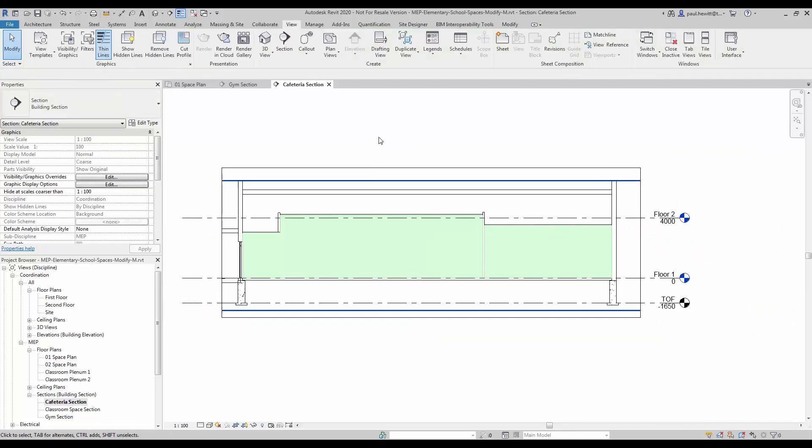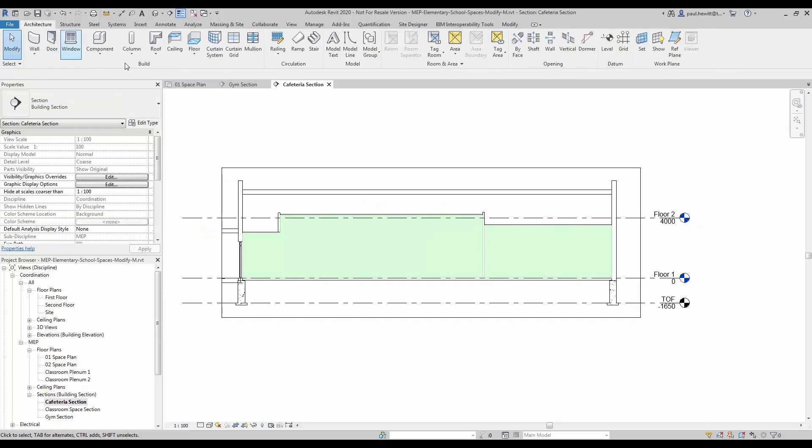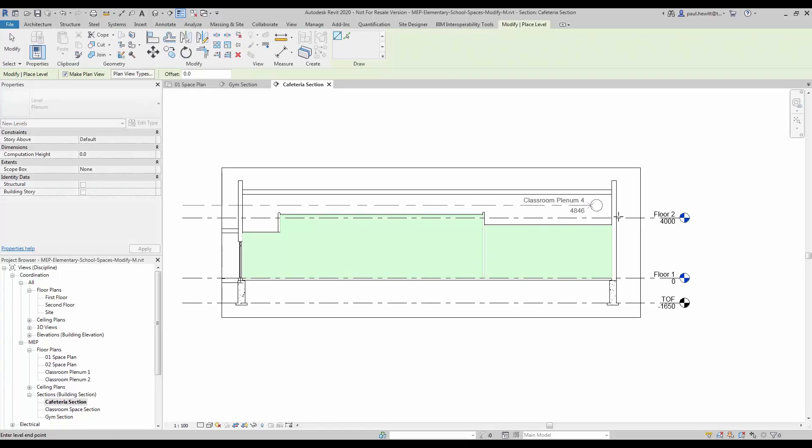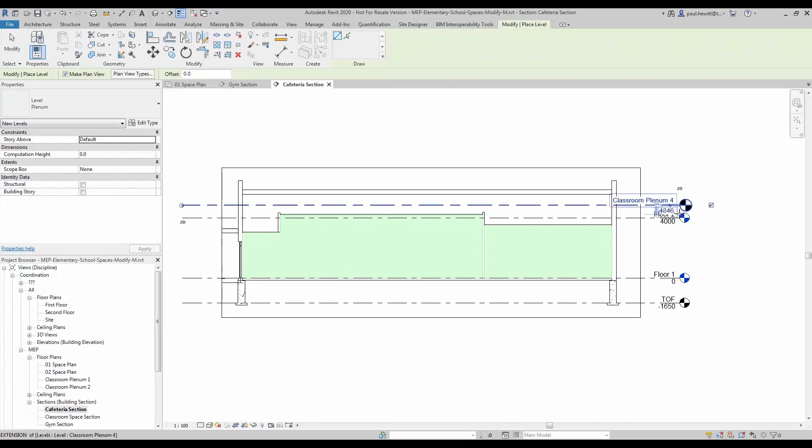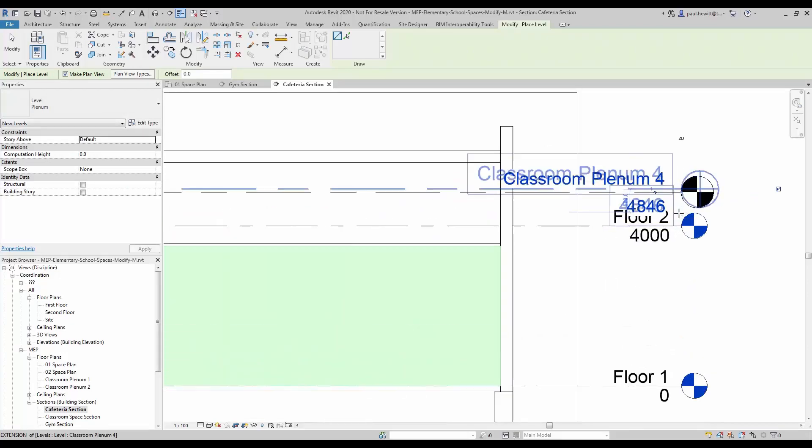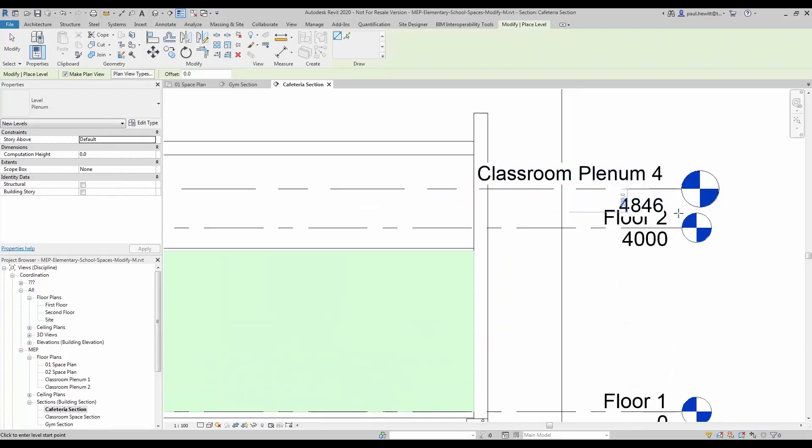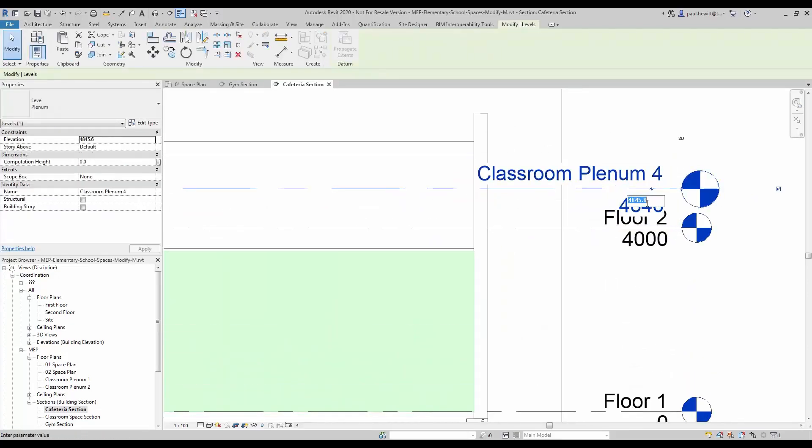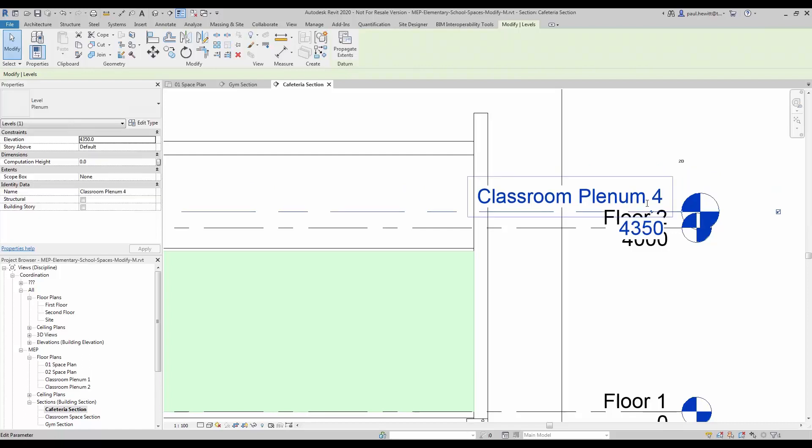Now we are going to have a look at putting in a plenum level. So into the architecture and we will create a level for our cafeteria plenum level. So the first thing is set the height, so we will set that to 4,350. And we will rename the plenum level to show that this is a cafeteria plenum.